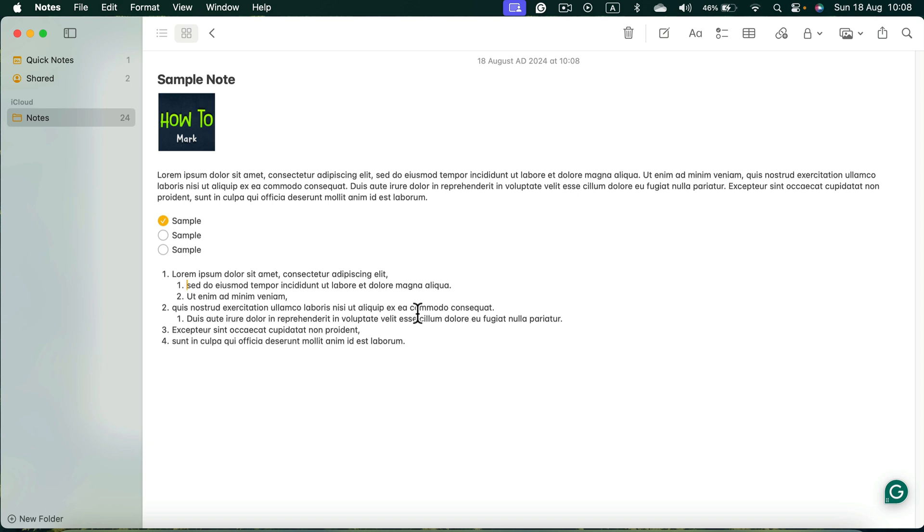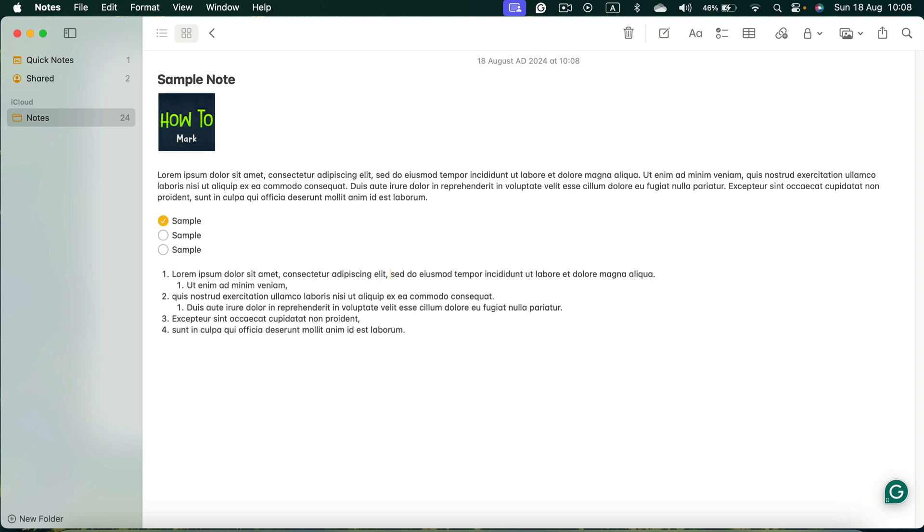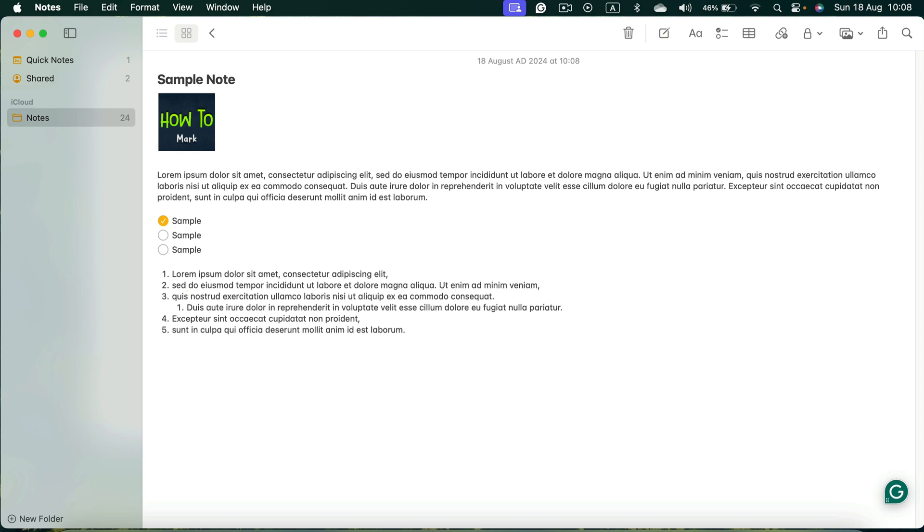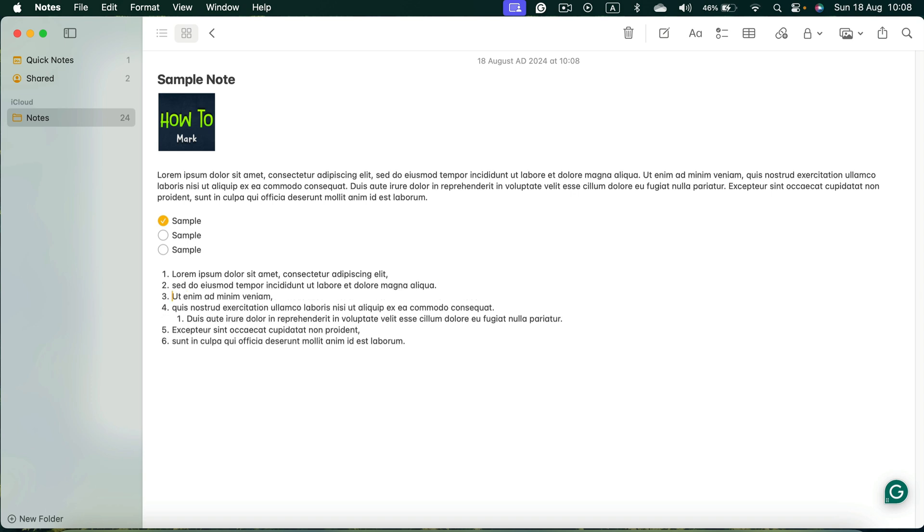We can delete and then enter to put it back in the main list. So again, backspace, enter, it's back to the main list and all of that adjusts, all of that reorders if I put tab here.